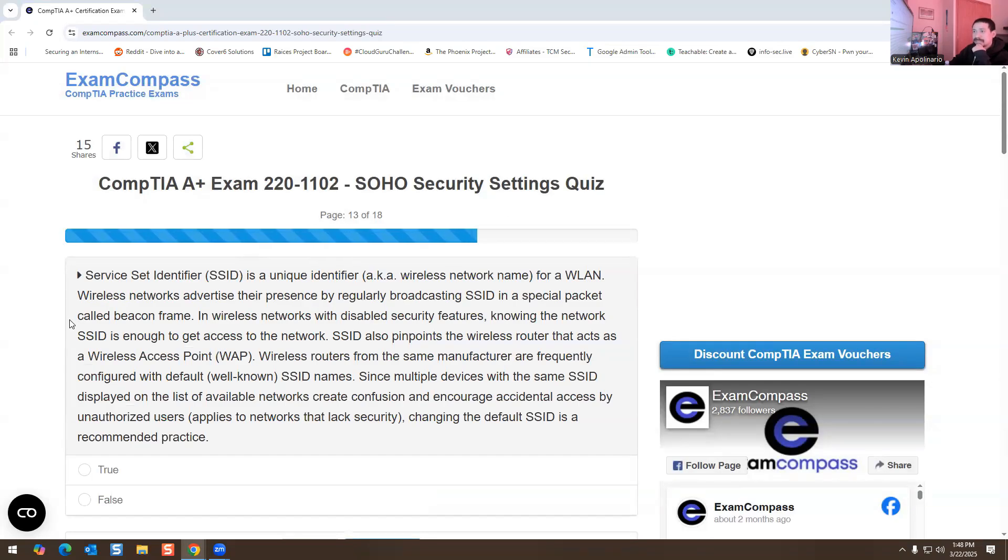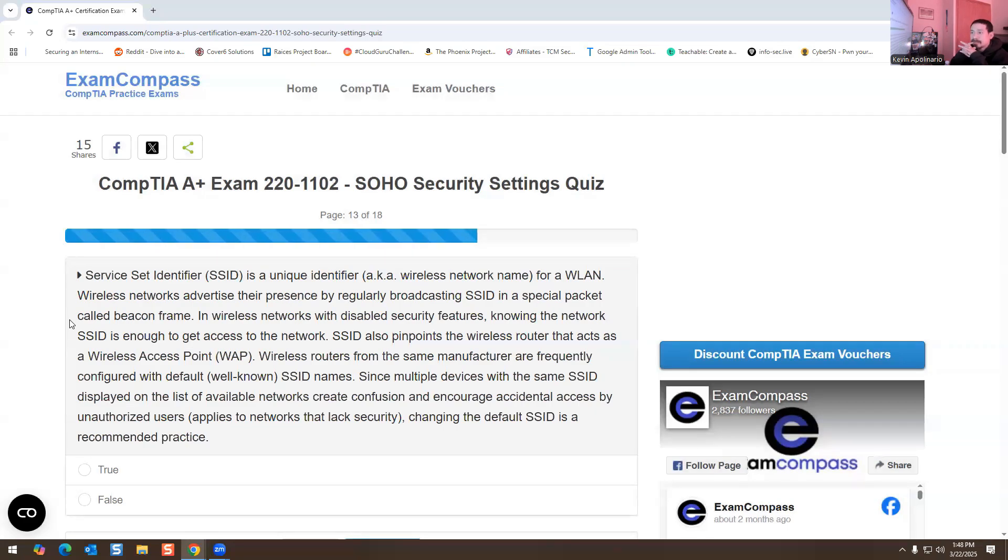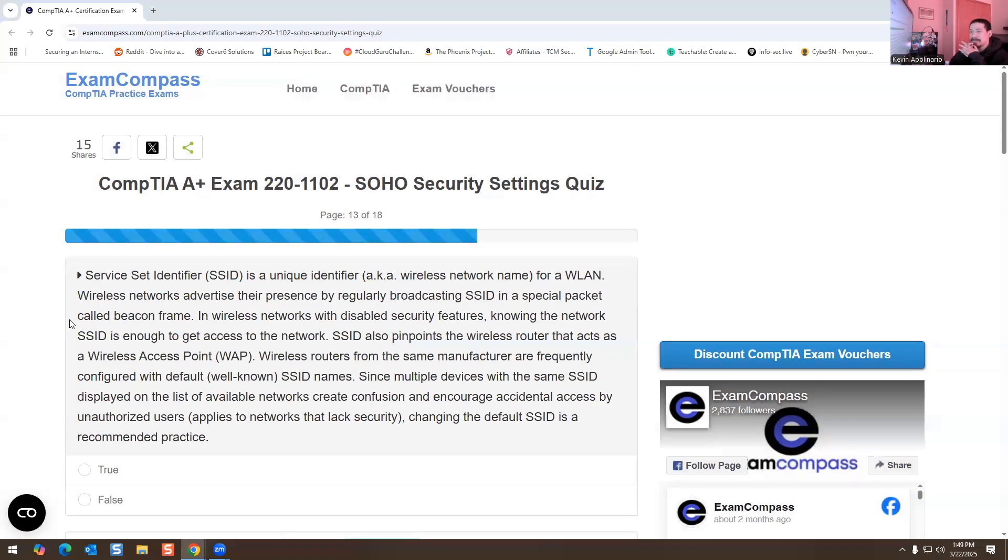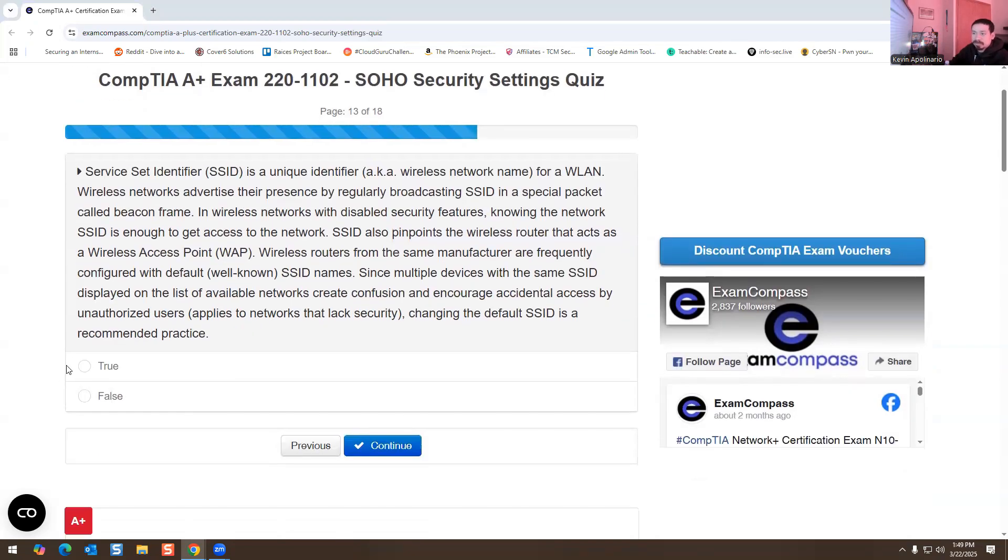Service Set Identifier, or SSID, is a unique identifier, aka wireless network name. Wireless networks advertise their presence by regularly broadcasting SSID in a special packet called beacon frame. Knowing the network SSID is enough to get access to the network. SSID also pinpoints the wireless router that acts as a wireless access point. Wireless routers from the same manufacturer are frequently configured with default well-known SSID names. Since multiple devices with the same SSID display on the list of available networks, create confusion and encourage accidental access by unauthorized users. Changing the default SSID is a recommended practice. True or false?